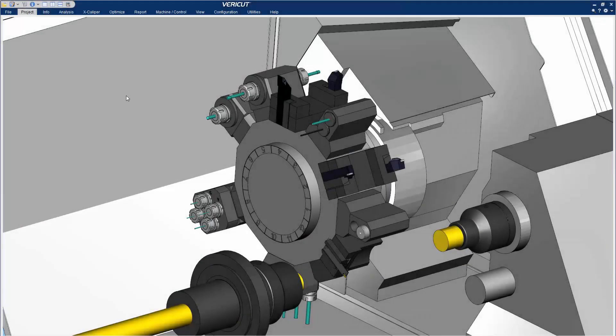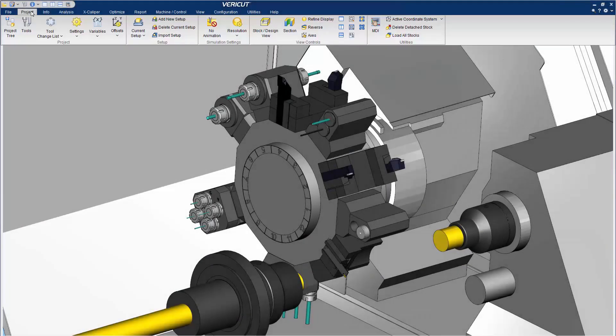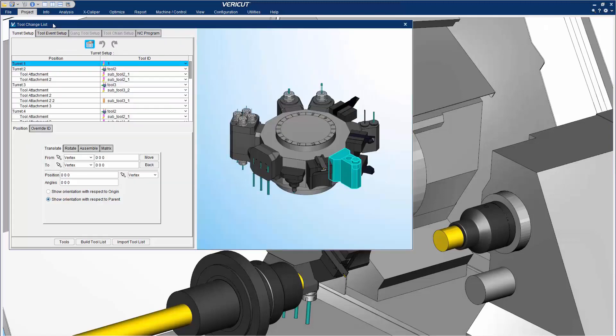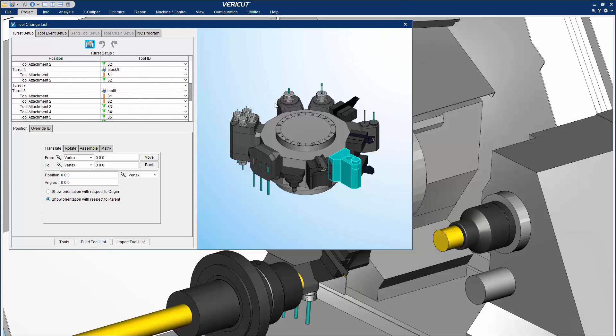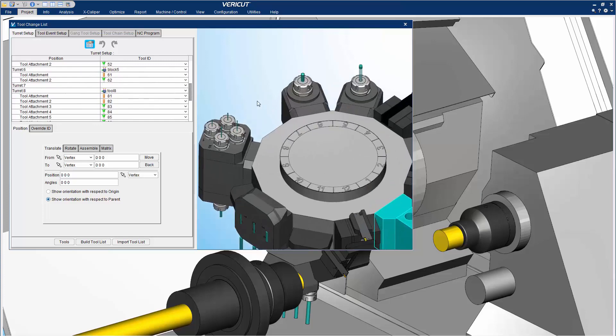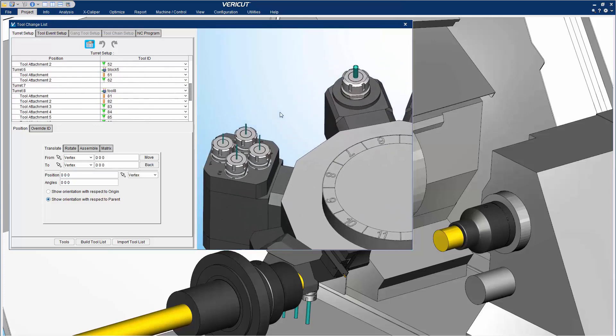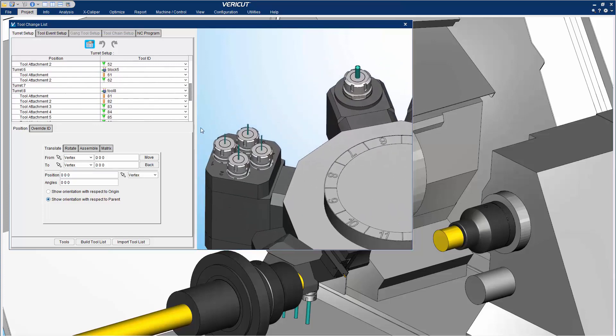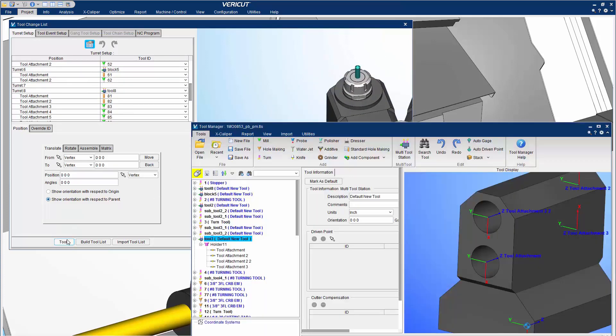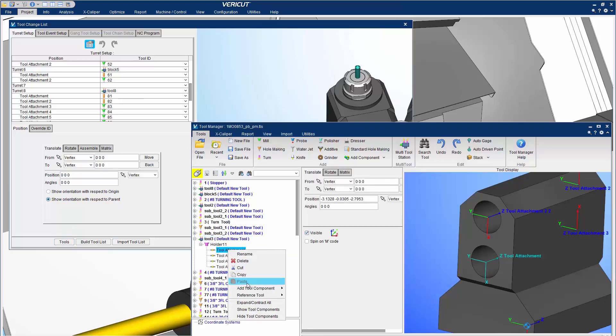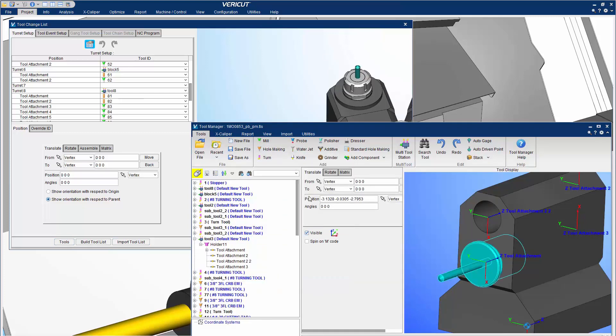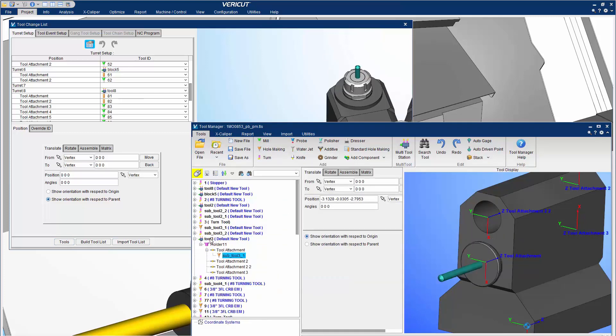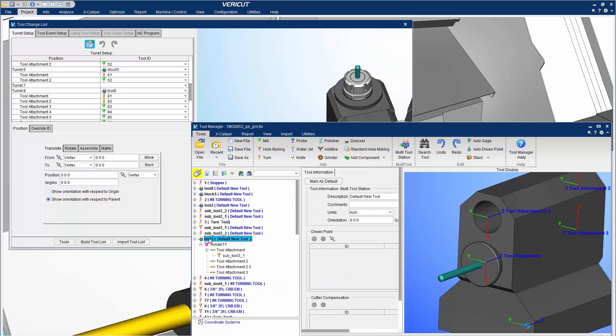In VeriCut 9.0, the Tool Setup feature, Tool Change List, has been reorganized with five new tabs. The Turret Setup tab makes it easy to drag and drop tools from the Tool Manager into a desired turret position.